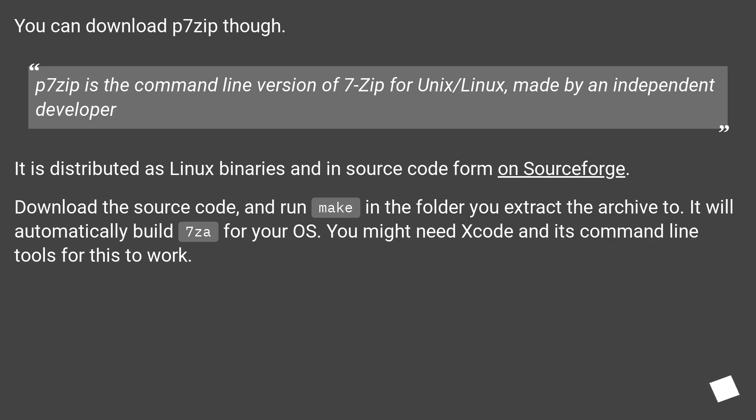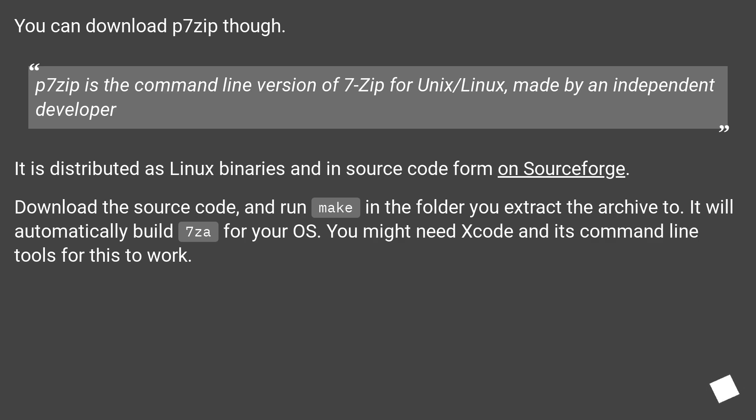It is distributed as Linux binaries and in source code form on SourceForge. Download the source code and run make in the folder you extract the archive to. It will automatically build 7za for your OS X. You might need Xcode and its command line tools for this to work.